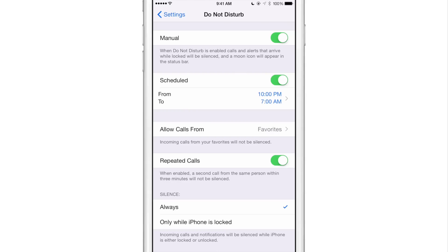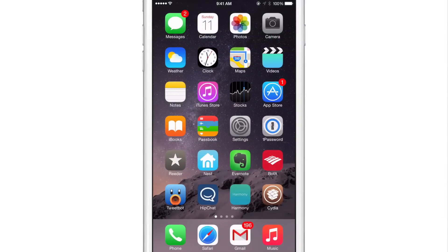What this tweak does is place the toggle for Do Not Disturb right in the mute switch. So basically, instead of muting your phone, you can see in the status bar a little moon icon as I'm switching using the physical switch. You can see Do Not Disturb activate and deactivate as I adjust the switch.